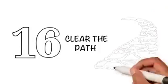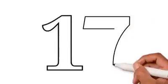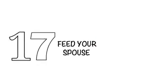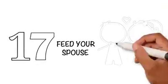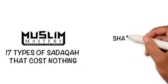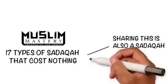Seventeen: Feed your spouse. To put a piece of food into your wife's mouth is Sadaqah. Sharing this is also a Sadaqah.